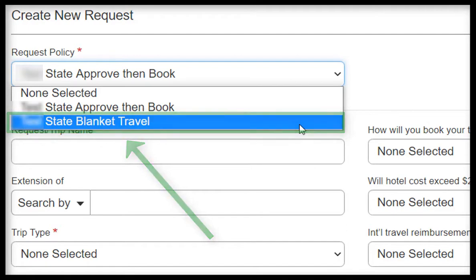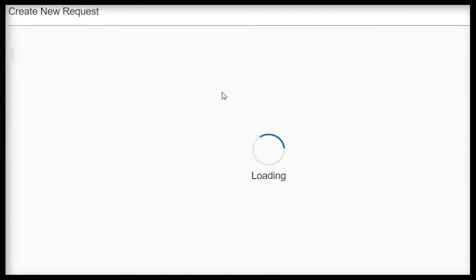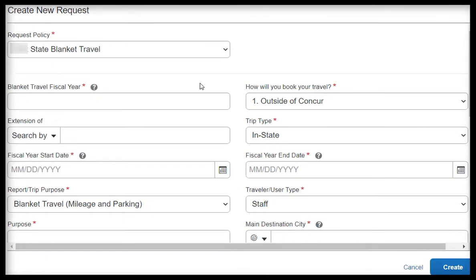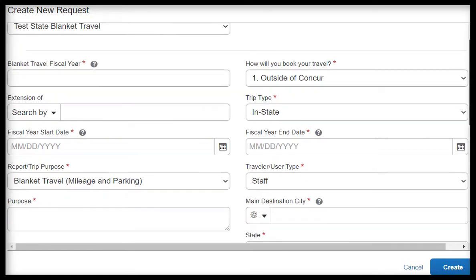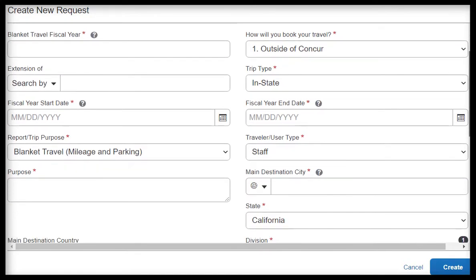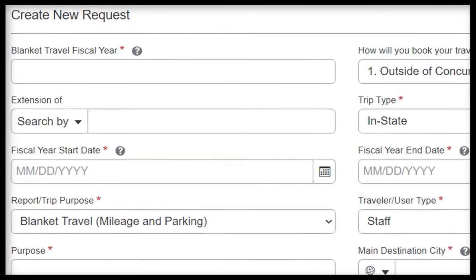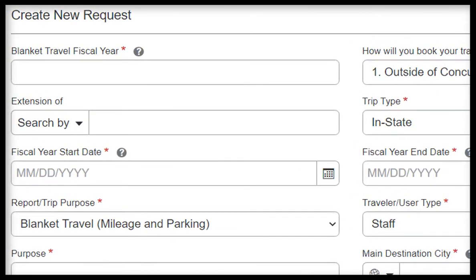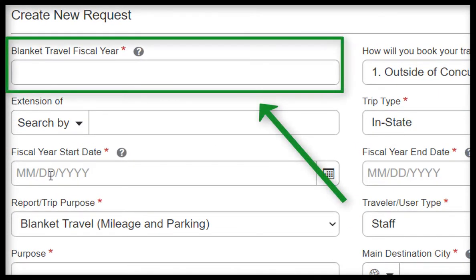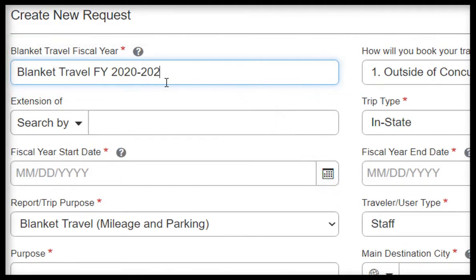You will notice that the fields refresh specifically for Blanket Travel. From here, you can begin filling out the Request header. For Blanket Travel Fiscal Year, enter the appropriate naming convention. For example, we'll input Blanket Travel Fiscal Year 2020-2021.